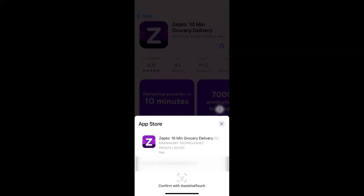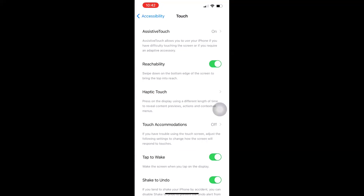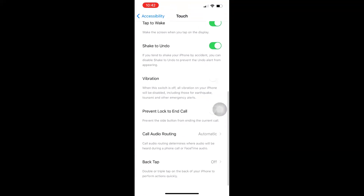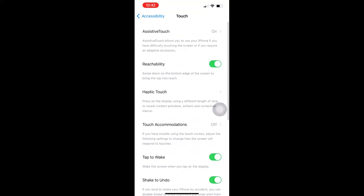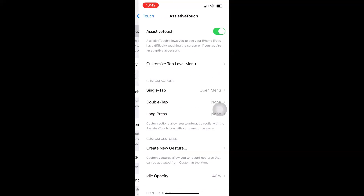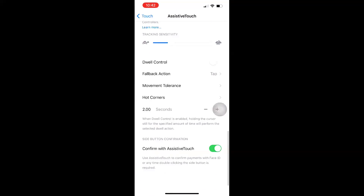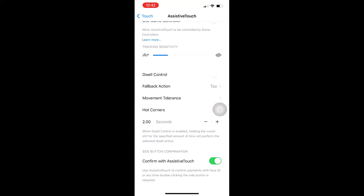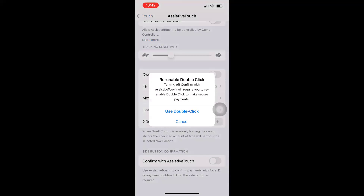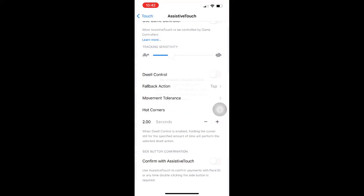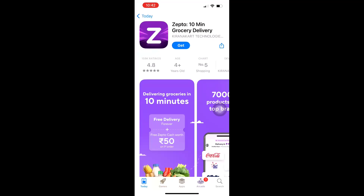For that, navigate to Settings > Accessibility > Touch > Assistive Touch. Click on that, then scroll to the bottom and disable 'Confirm with Assistive Touch.' Then click to enable 'Use Double Click.'